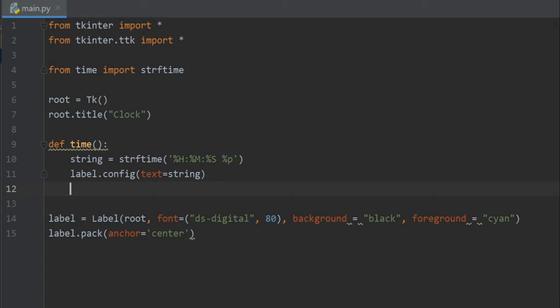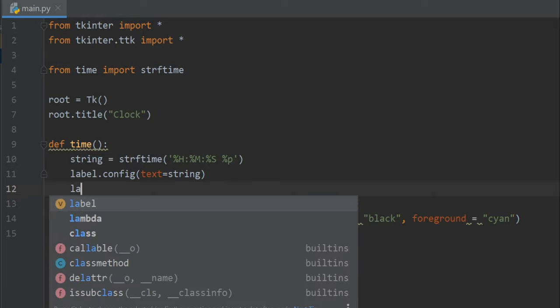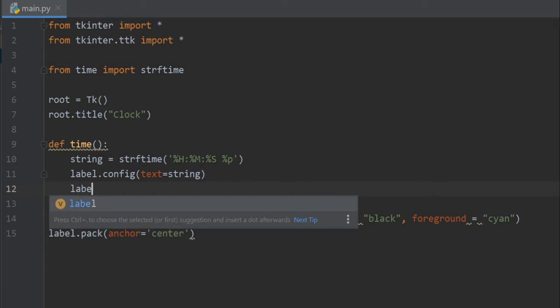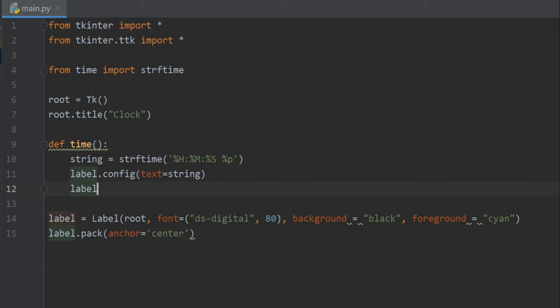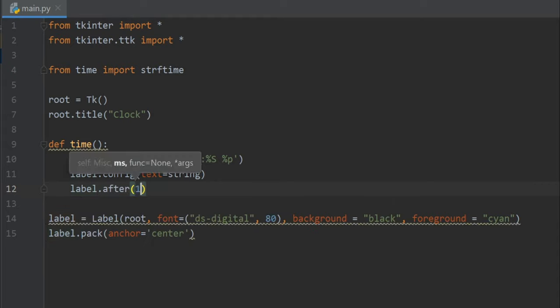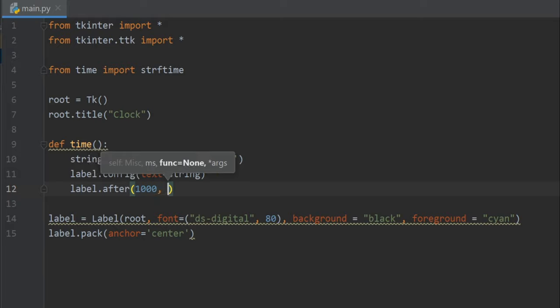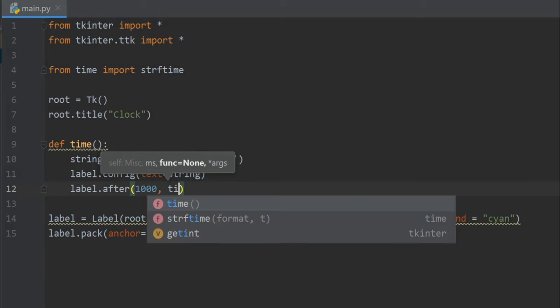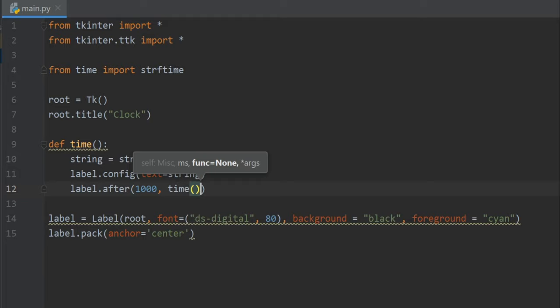The first parameter will be 1000, which is one second, and on every one second we will call the time function itself. We have to cut the brackets. All right.